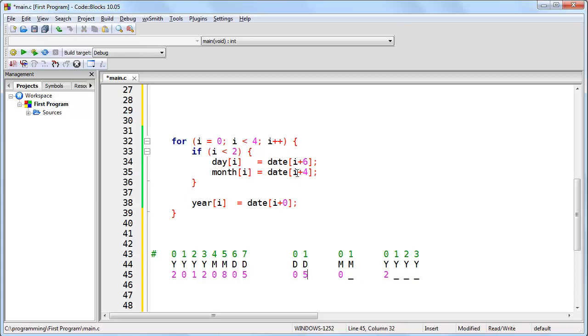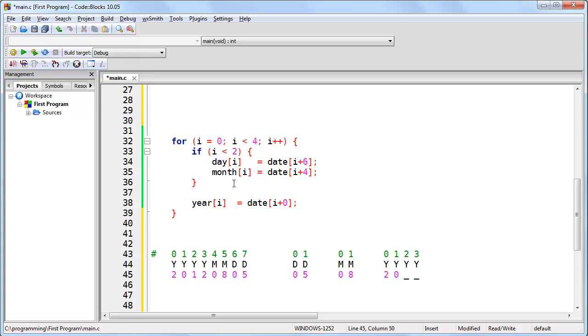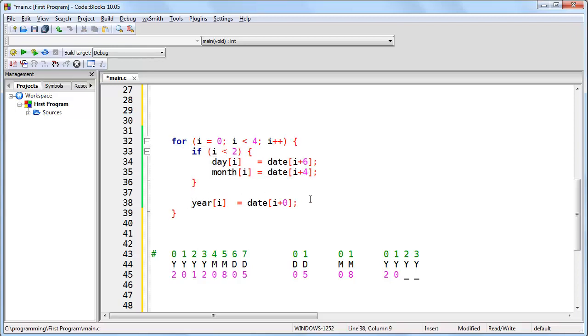Month 1, date 5. And year 1, date 1. Now we've reached the end of the loop. i will increment. i is no longer less than 2 because i is equal to 2. And so that means these lines of code no longer execute, and we're just left for the last two iterations to work with the year.